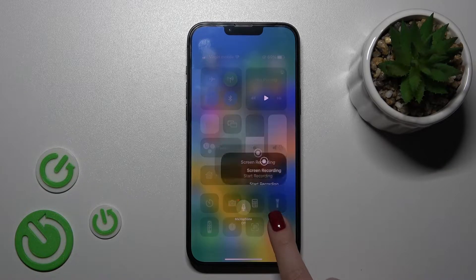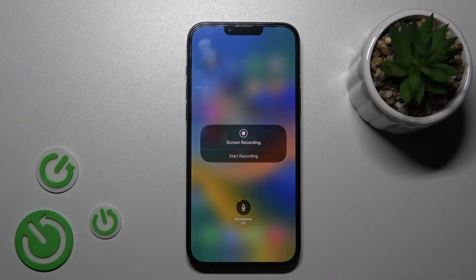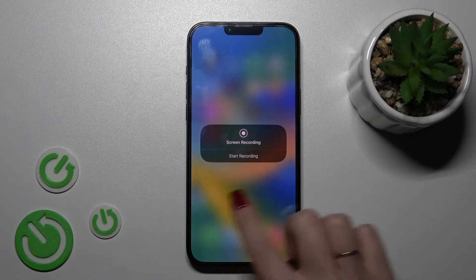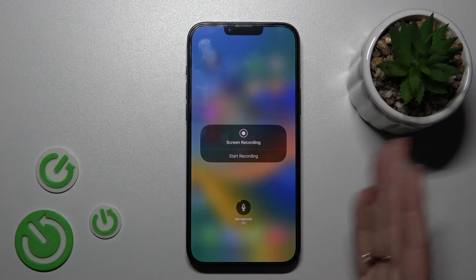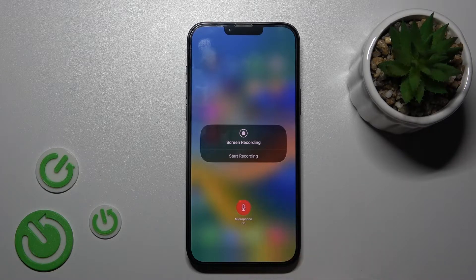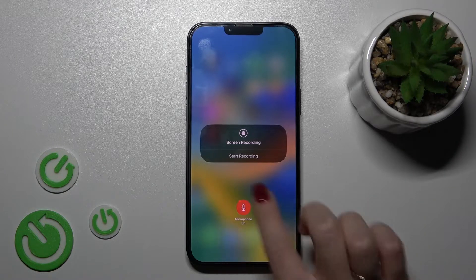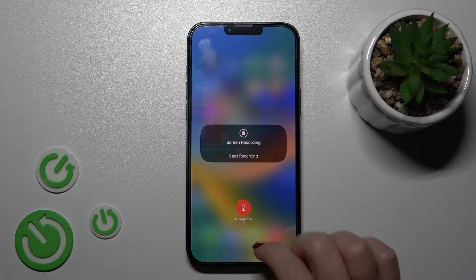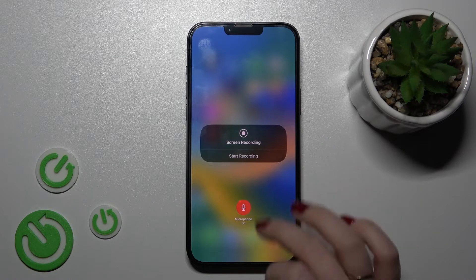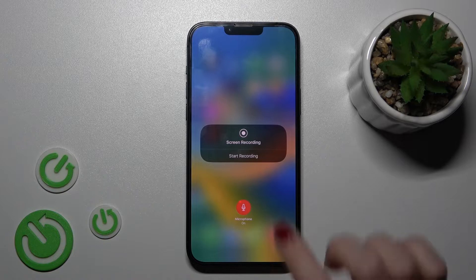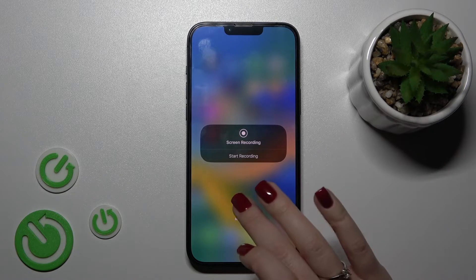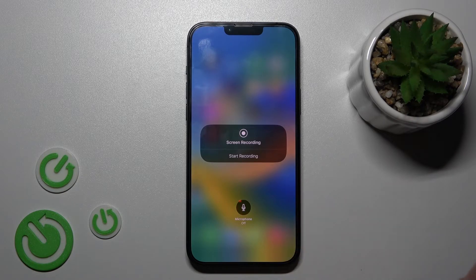From here, you can use the screen recording. Just hold this icon for a while and you'll see the microphone icon. If you want to use the microphone to comment on something, click on the microphone icon. Now the microphone is turned on — you can see it is shown in red — so you can now comment on your screen recordings.